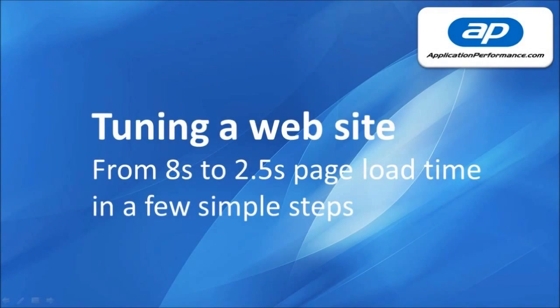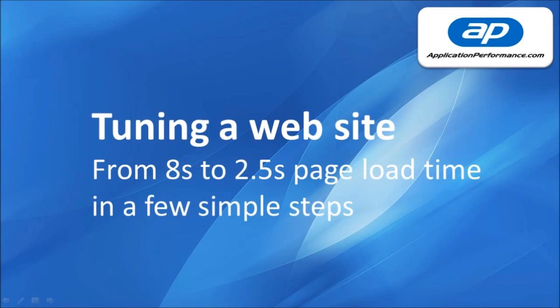In this 10 minute video I'm going to show you how I tuned my average page load time from 8 seconds down to 2.5 seconds in a few simple steps.